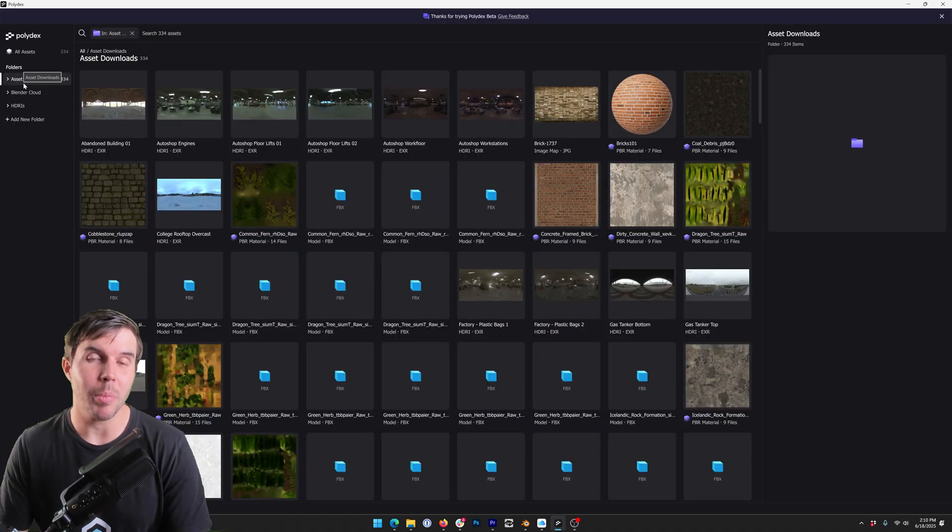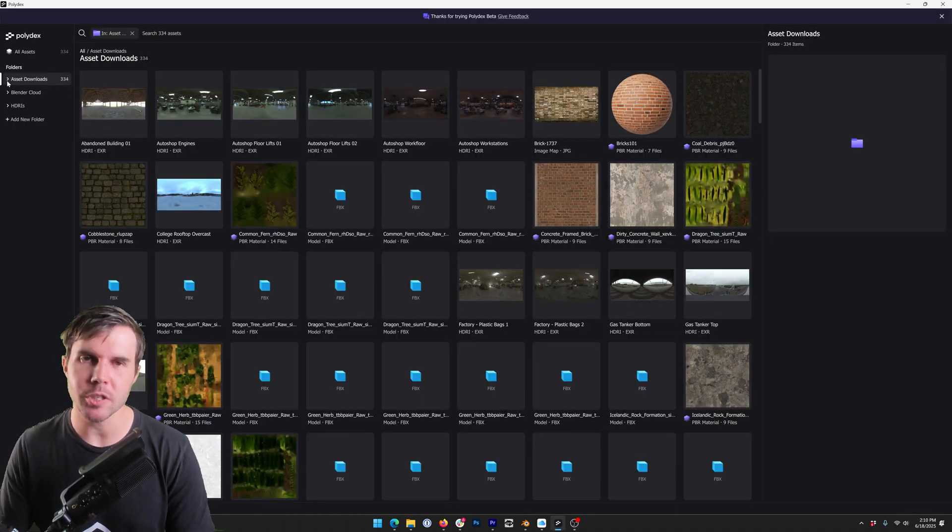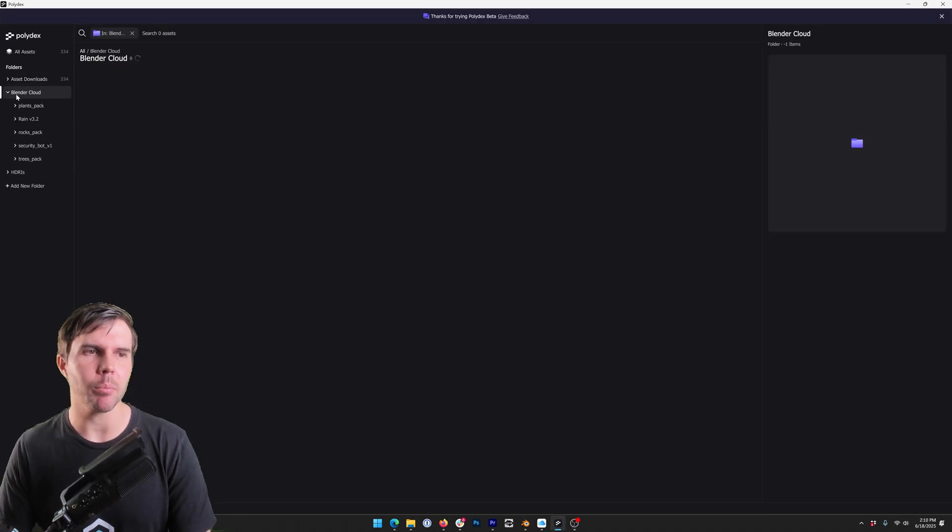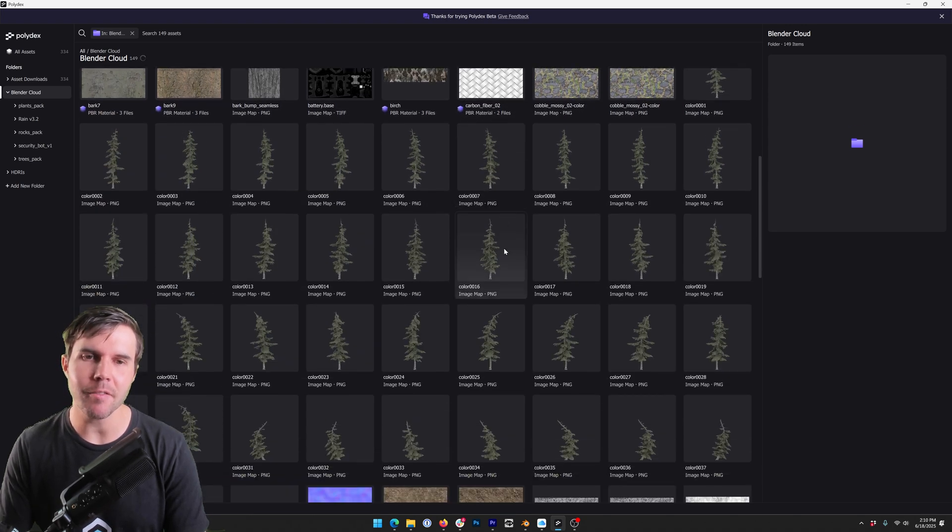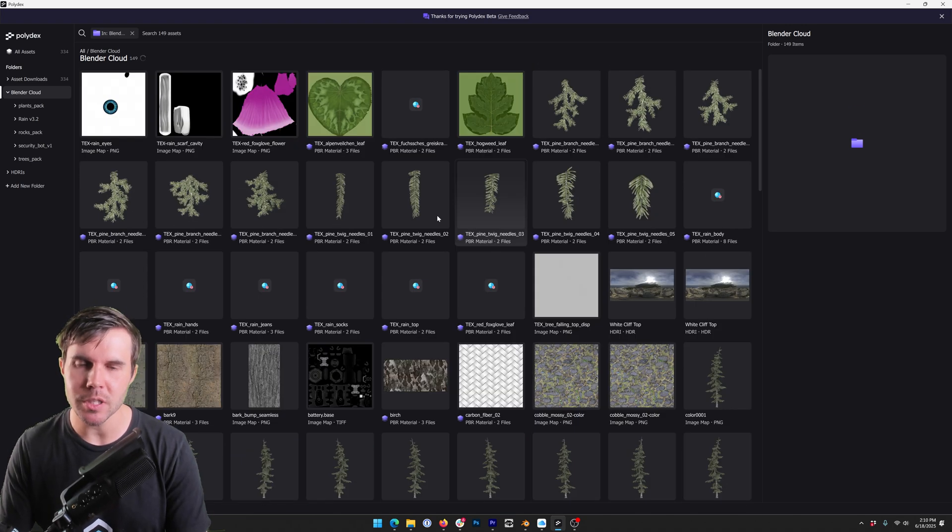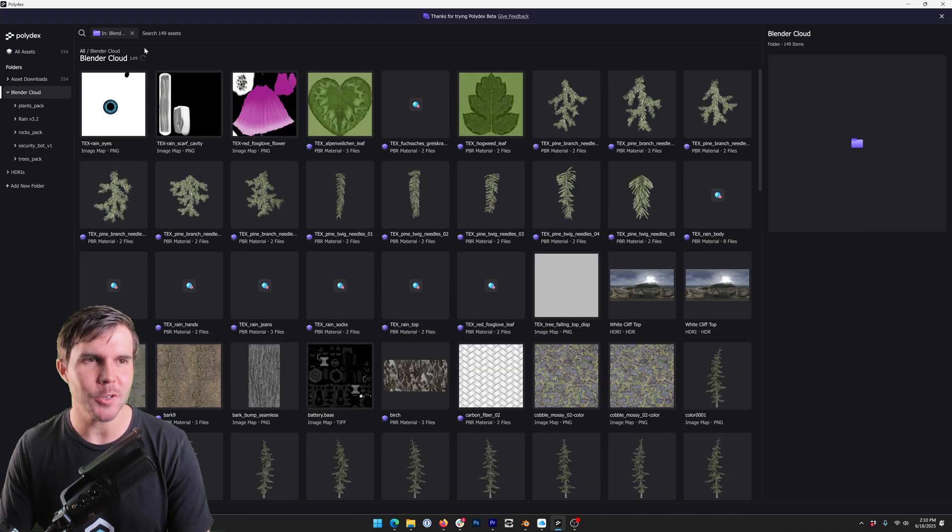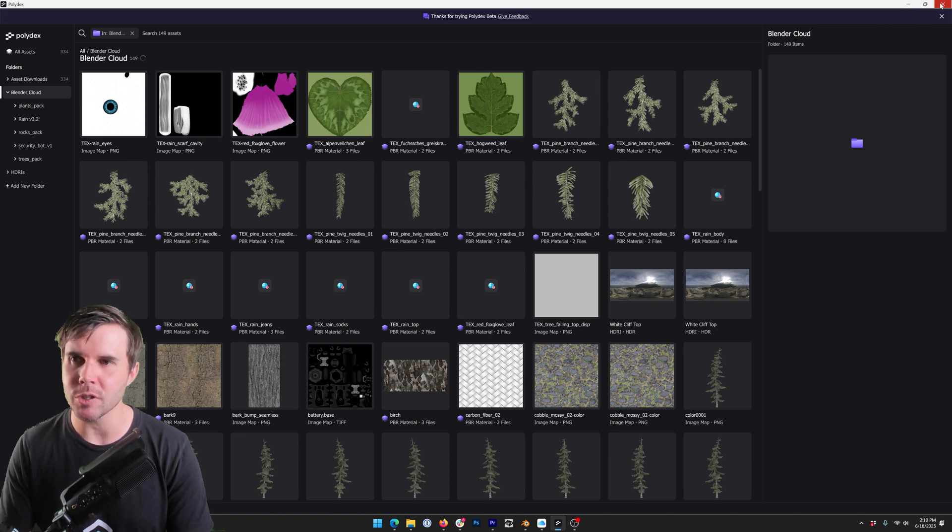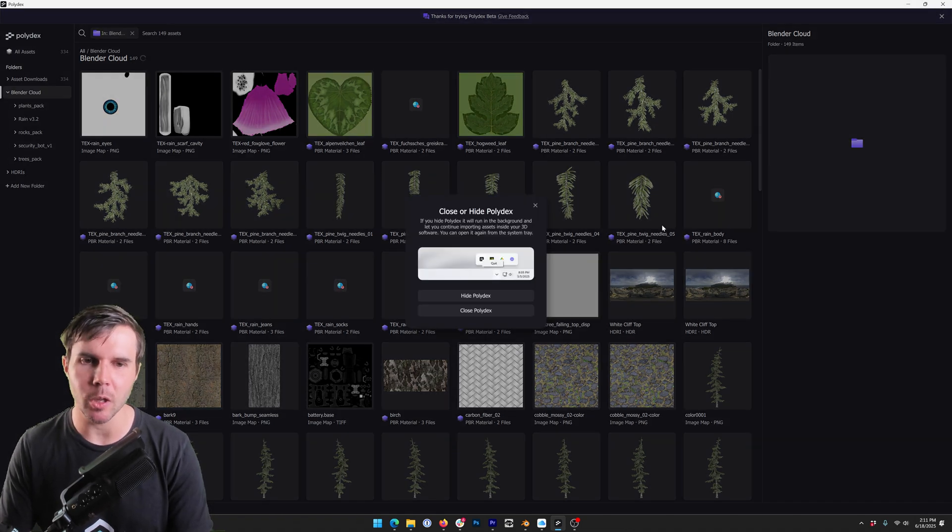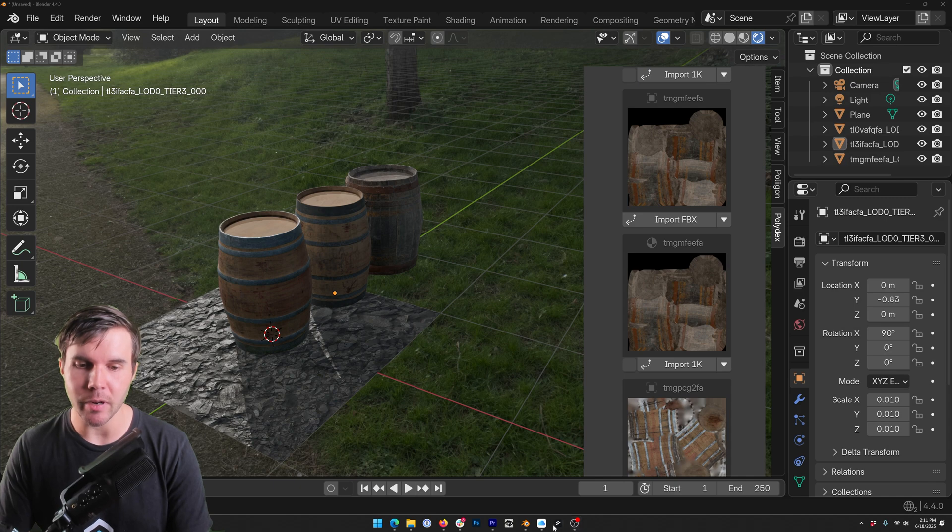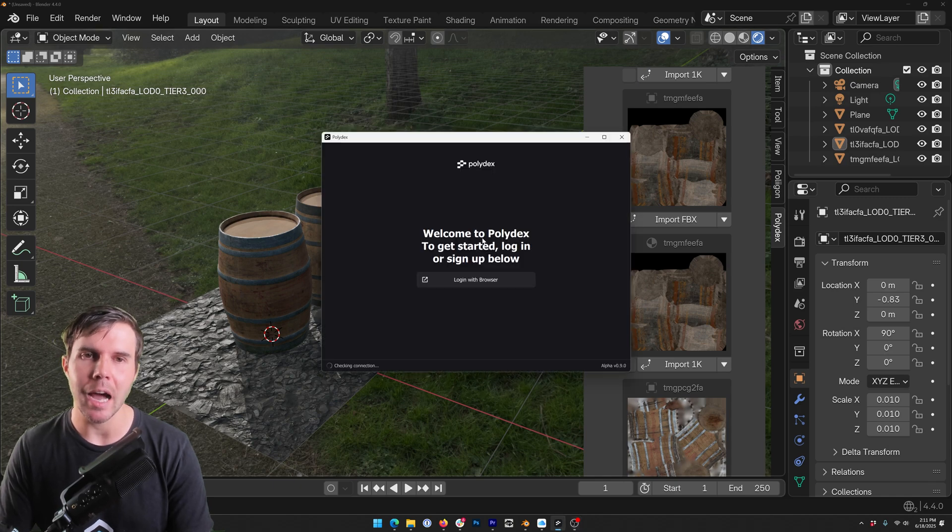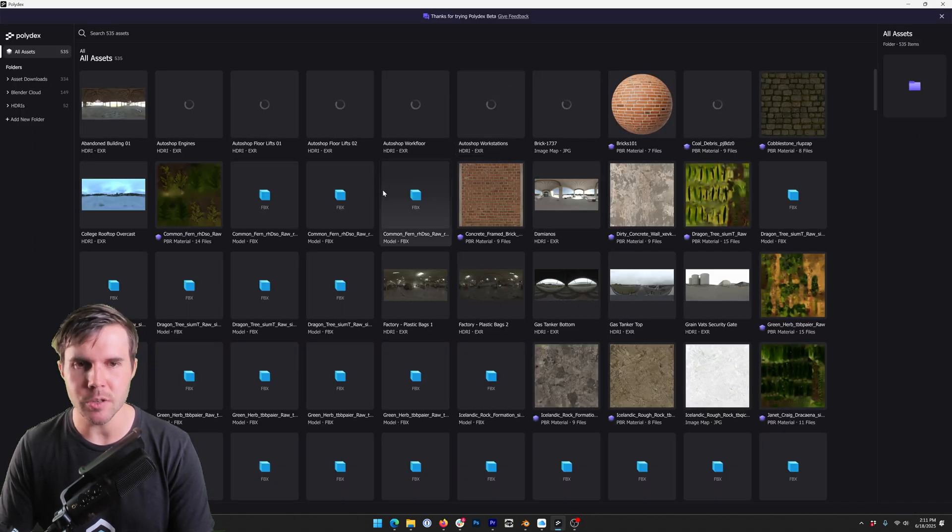So Polydex is a beta product so it is a work in progress product. You might have some issues, for example this scrolling issue here as it's trying to continually sync. Most issues can be resolved by simply closing it and then hitting hide and then reopening it, and that can resolve some of those sync issues.